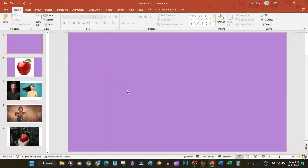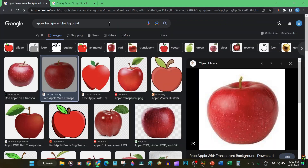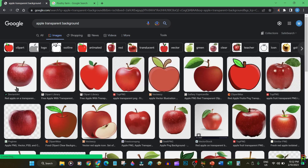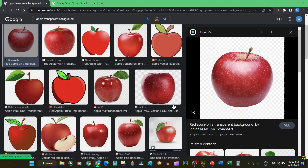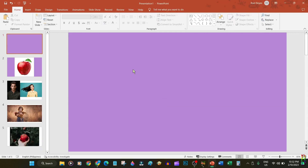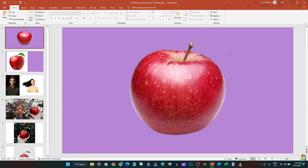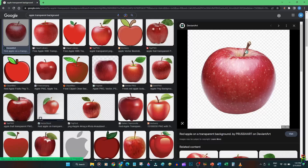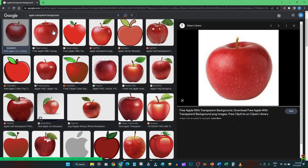You want to put a picture in your PowerPoint slide and it should have no background color. The easiest way to do that is to search for a transparent image from the web, then copy it and paste it to your slide and you're done. However, this is not as easy as it looks.